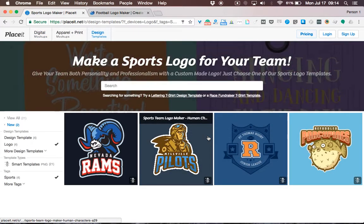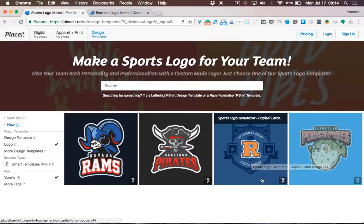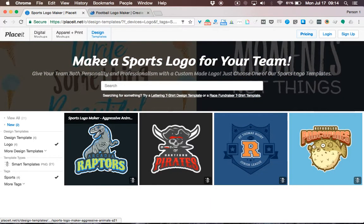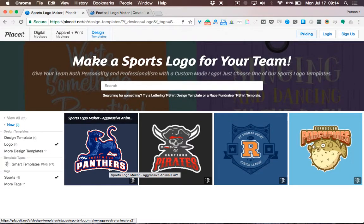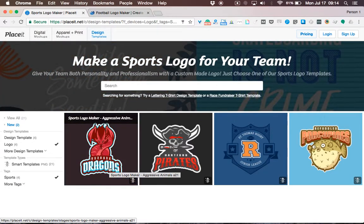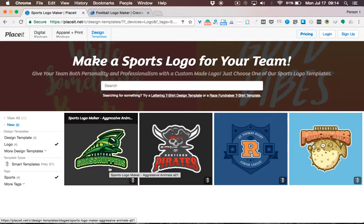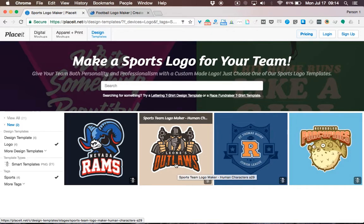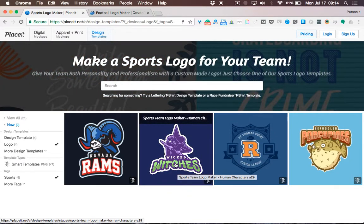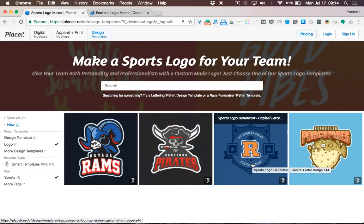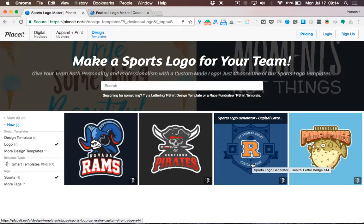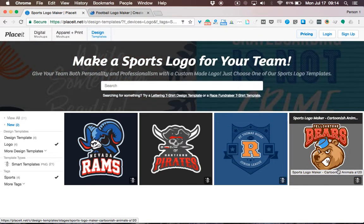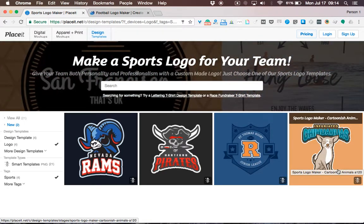Let me briefly explain the difference between the four templates you're seeing. The first logo template on the left is all about featuring aggressive animals. The second one features human figures for both men and women teams. The third one features badge style logos, and the one on the far right features cartoonish animals — think Little League teams.